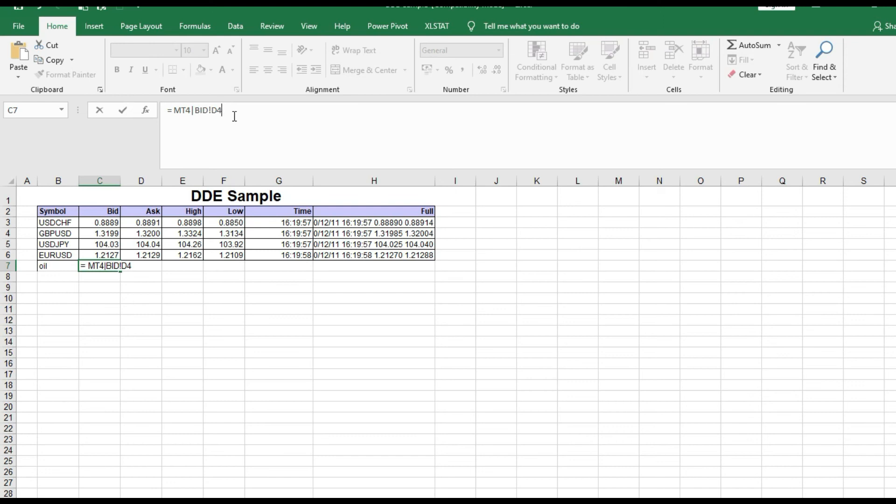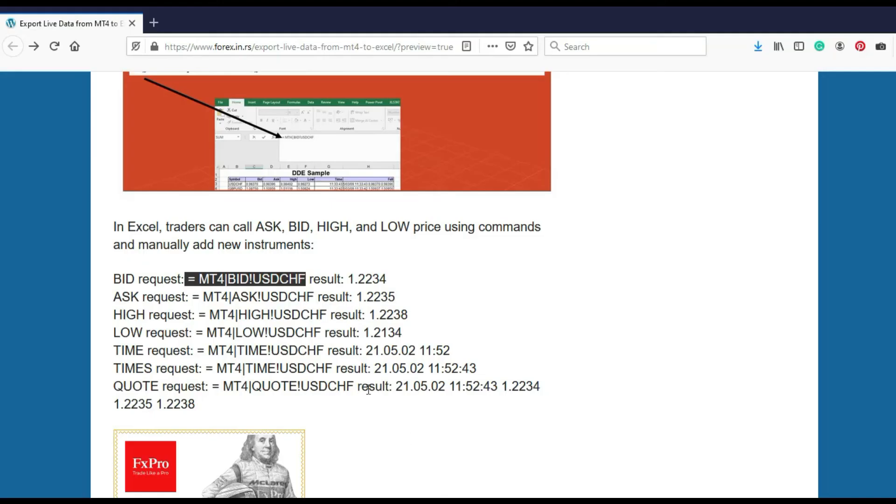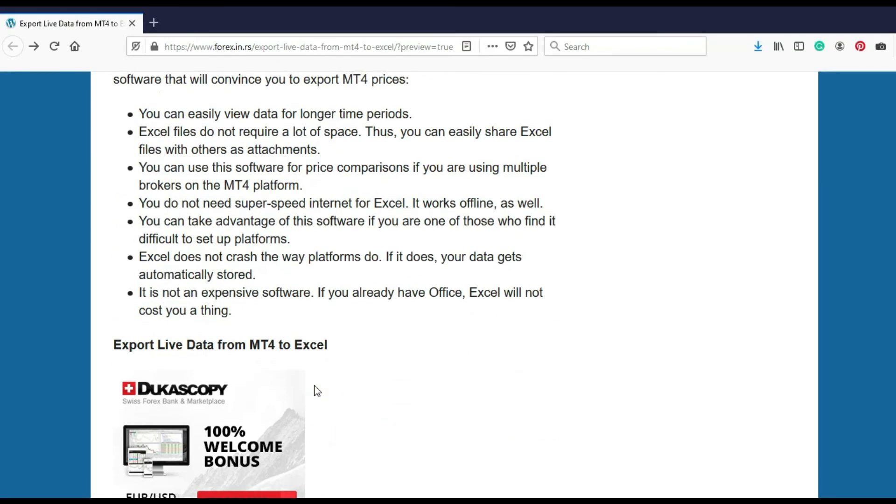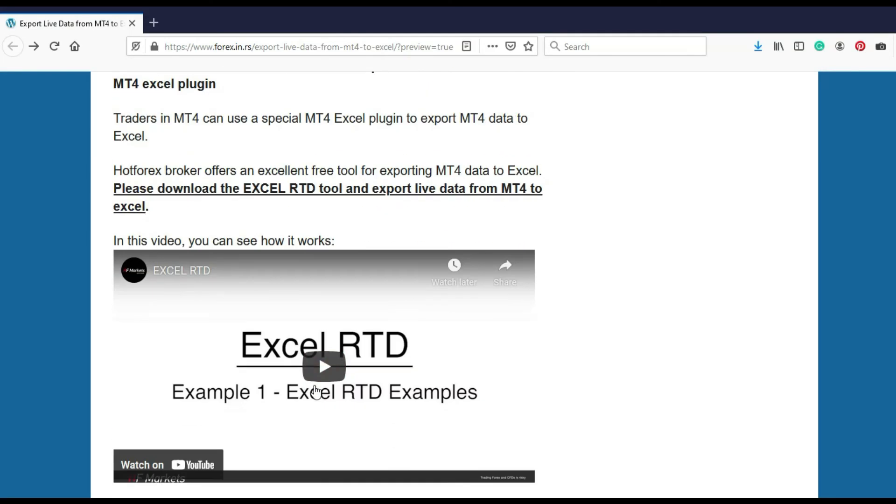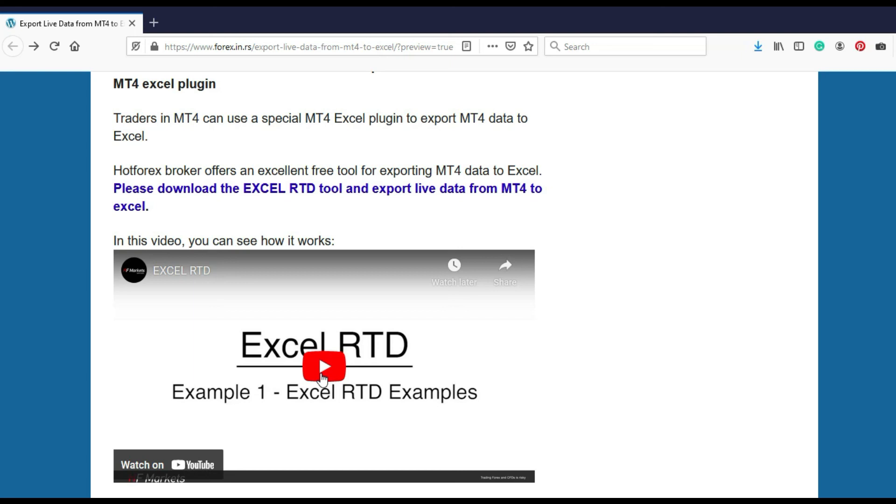In that case you need an expert advisor for that. We give you the link where you can download and use it. It's Excel RTD, a special expert advisor. You have a video about that on the website so you can go there, test, try to see. For all HotForex users it's free and you can go to the website and download.